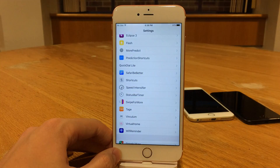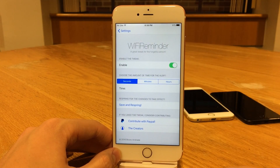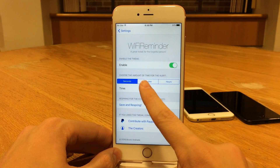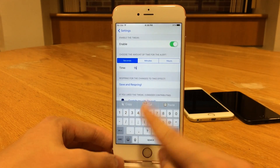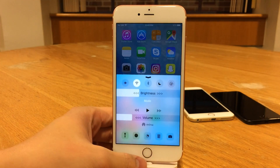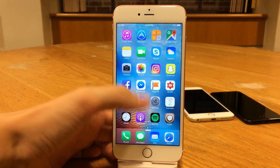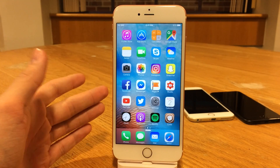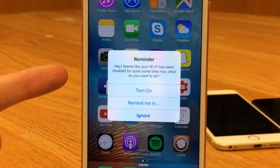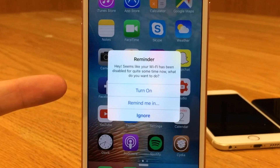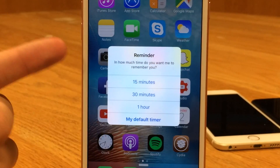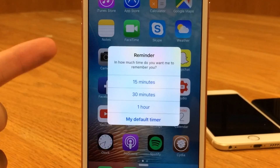To set this up, jump into Settings and open up Wi-Fi Reminder. You have the ability to enable or disable the tweak, then choose the amount of time for the alert — seconds, minutes, or hours. For demonstration purposes, I'm going to do 15 seconds. Select Save and Respring. Then pull up Control Center and disable Wi-Fi. After 15 seconds, a message appears: "Reminder — it seems like your Wi-Fi has been disabled for quite some time now. What do you want to do?" You can turn it on, select Remind Me In — where you can set 15 minutes, 30 minutes, an hour, or your default timer — or just ignore.